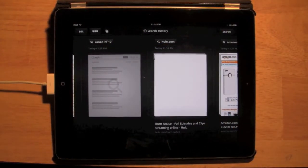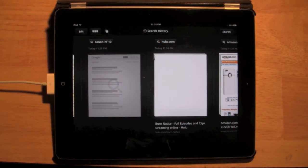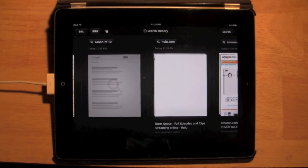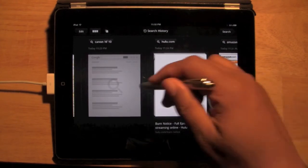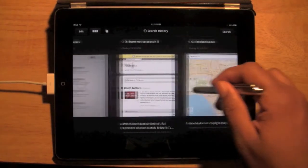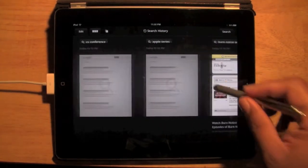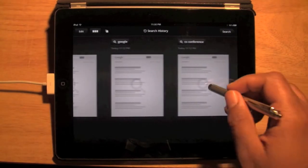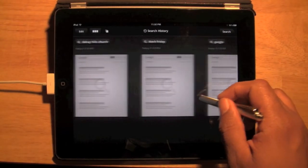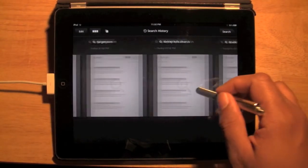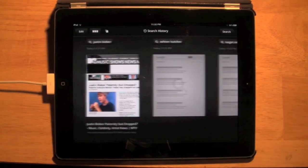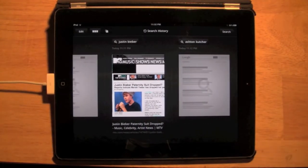It's almost I would call it a smart browser because it's smart enough to remember the sites you went to and it gives you a nice clean layout to go back and find whatever you were looking at previously.